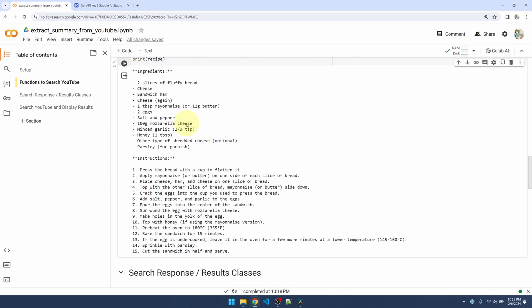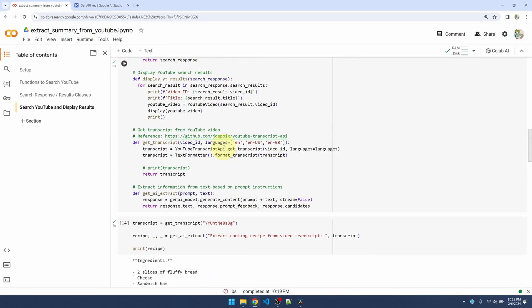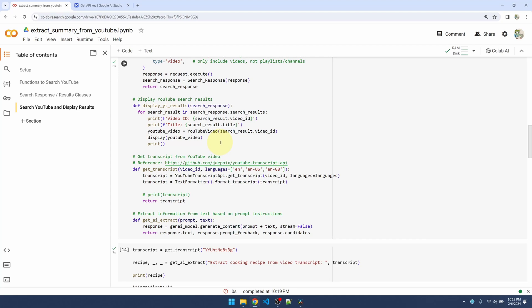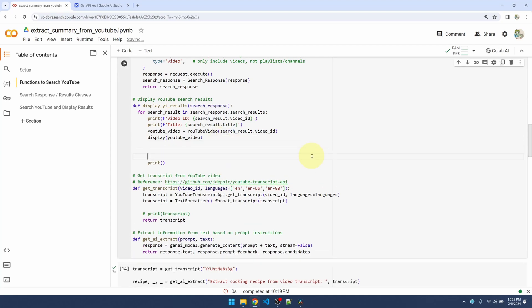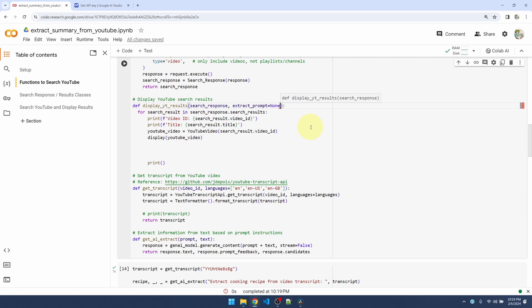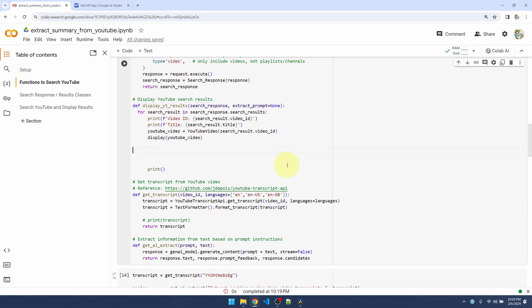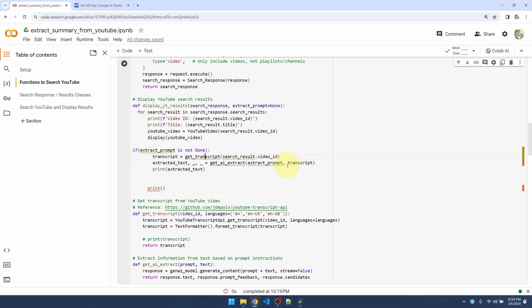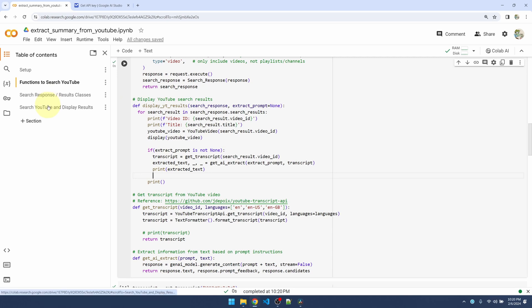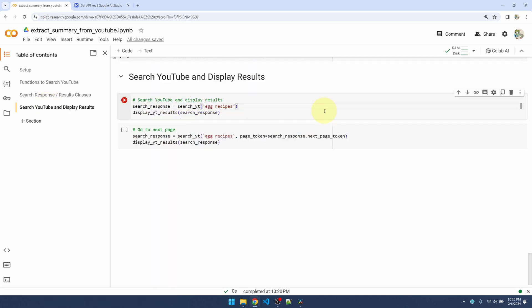Okay, now I want to modify my display YouTube function so after printing the video ID, the title, and embedding the video into this notebook, if I pass in a prompt, I wanted to use the prompt to get the transcript and extract the recipe and also print it. Run it. Let me jump down to my search function. You can see from before that depending on how long the video or how long the transcript is, it takes a little while for the AI to respond, so I'm going to limit the max results to two and I'll pass in a prompt. Let's do it.